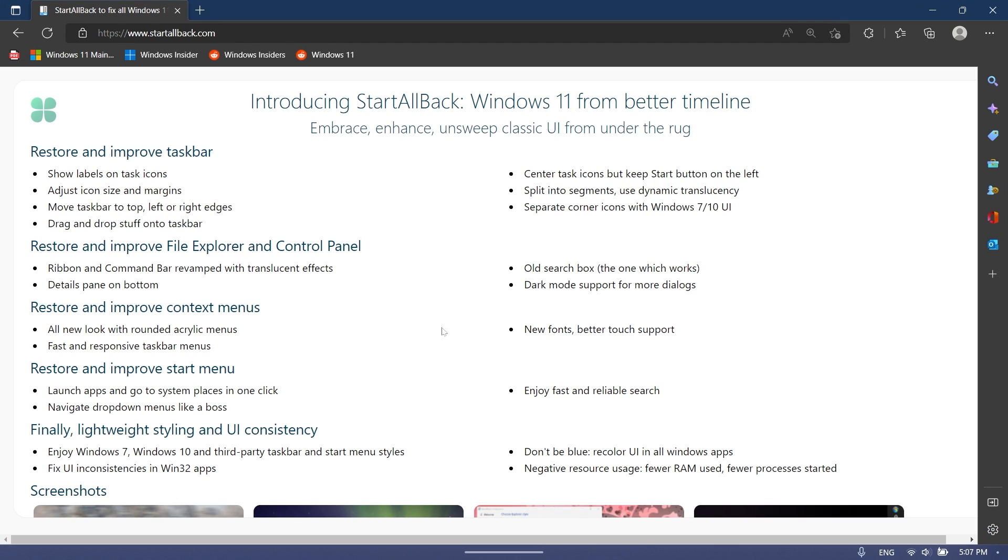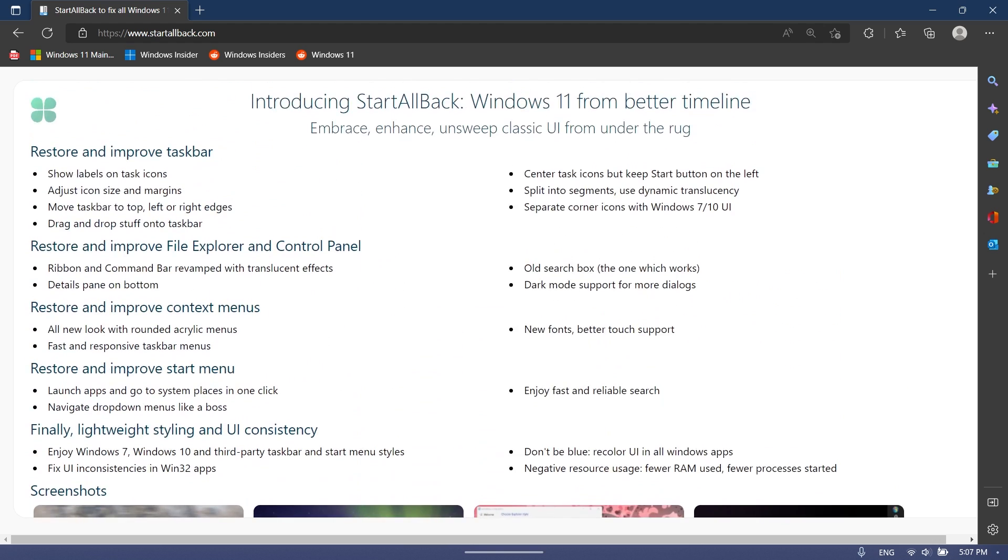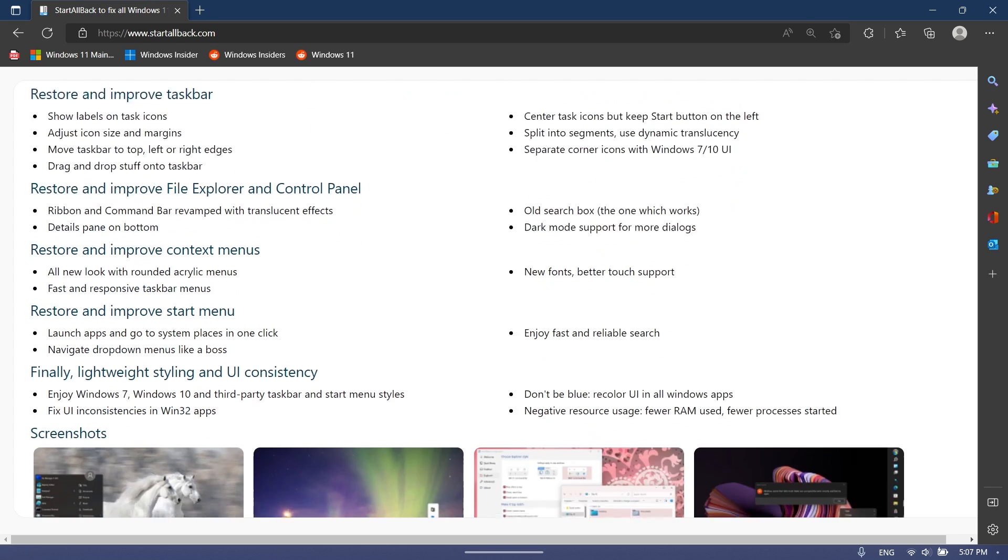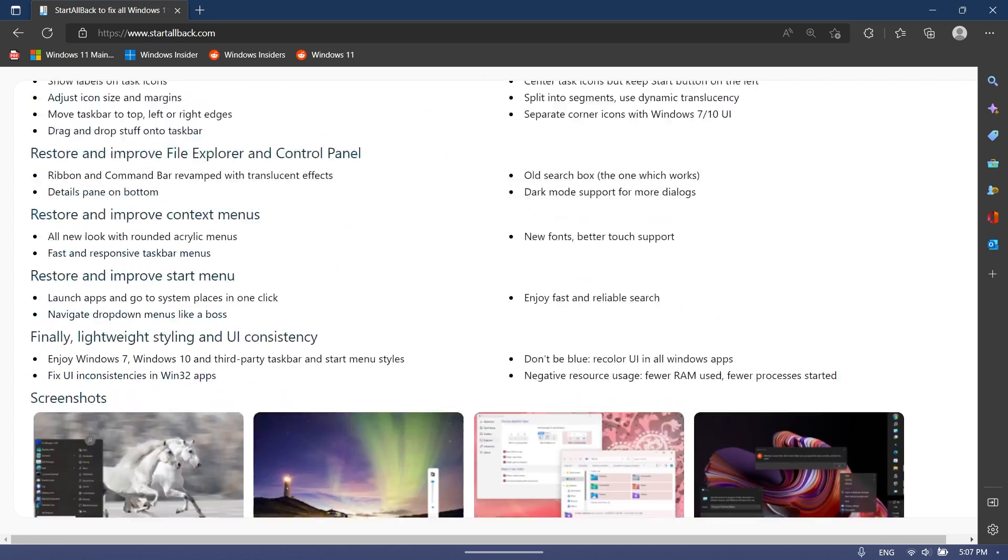For this process we're going to use an app that we've used before which is called StartAllBack, and we just have to download it through their official website. We're going to have a download link in the article below in the video's description. What you need to know about this software is that it has a lot of options that will allow you to customize Windows 11 in depth, but in this video we're just going to use it to customize our control panel.